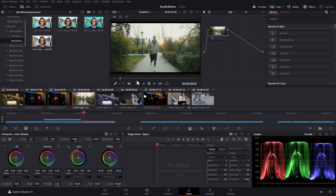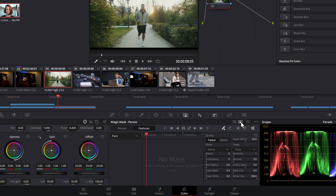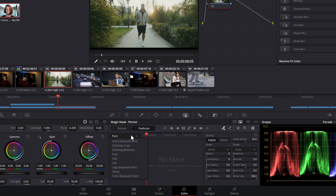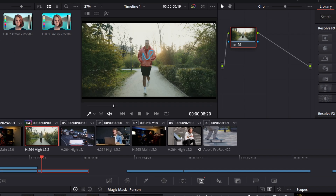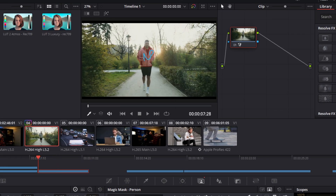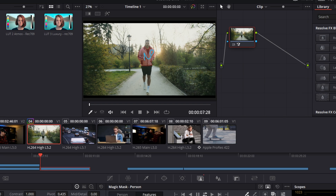For the last example of magic masks, we're going to switch to person mode. We can choose to either select the person as a whole or particular features. Under features there's a drop-down — face, hair, hat, clothing, whatever. Let's go with 'clothing top', do a little squiggle on his top, turn on our overlay — it's got it — and then track that forwards and backwards. Easy, job done. Magic masks are also now available in Fusion, but we're not going to cover that in this video.